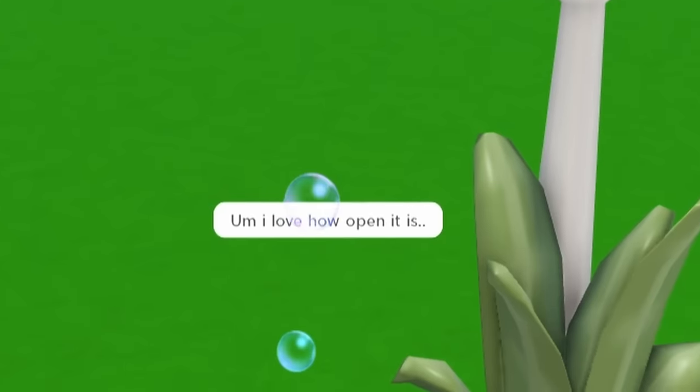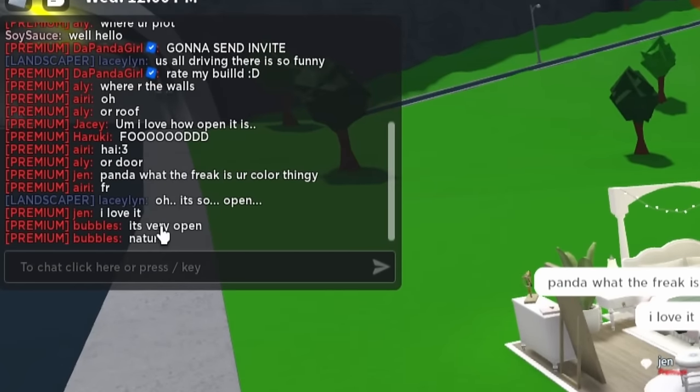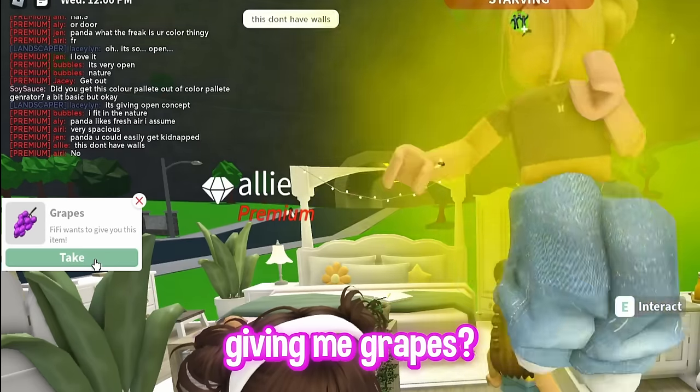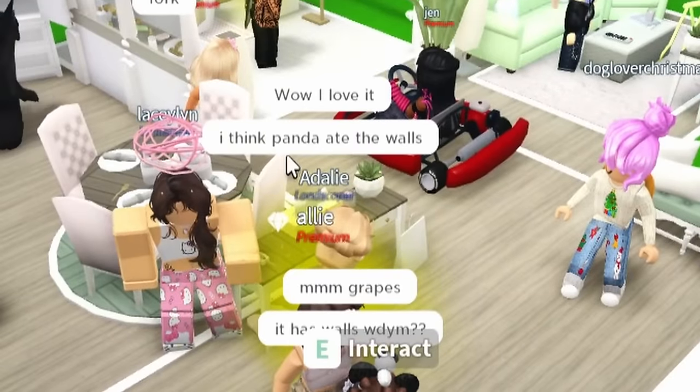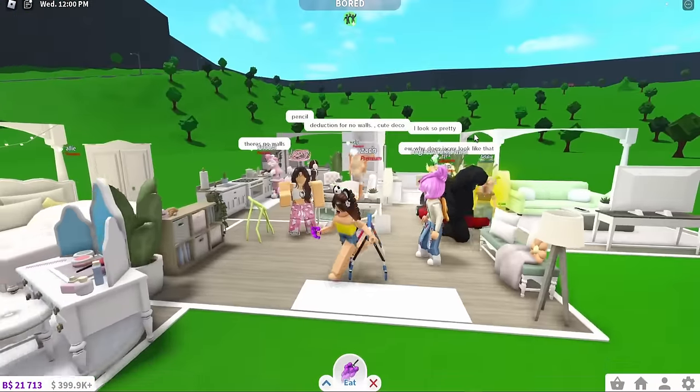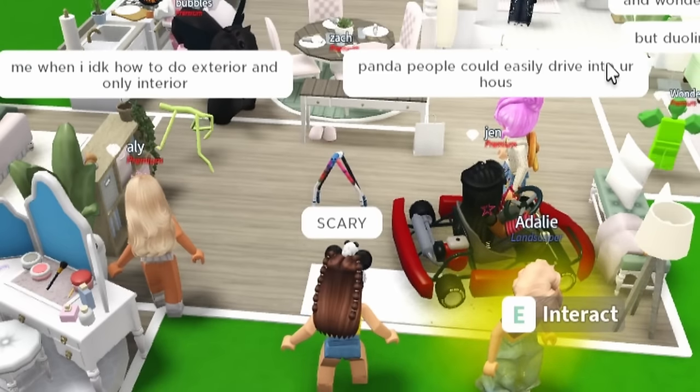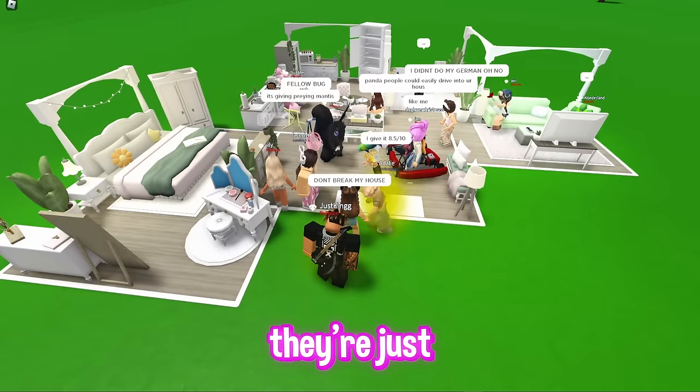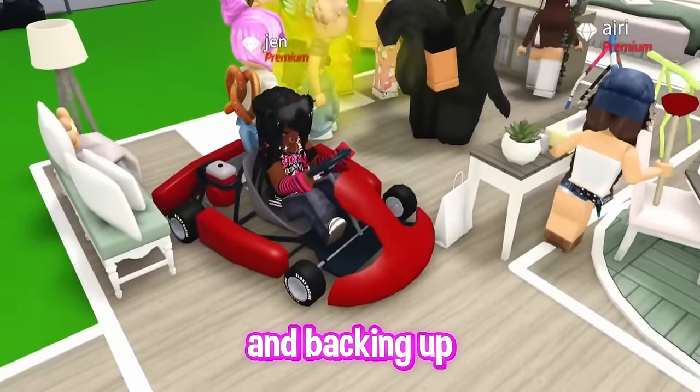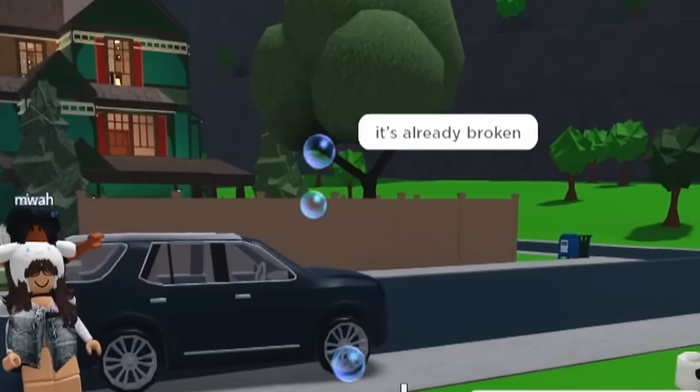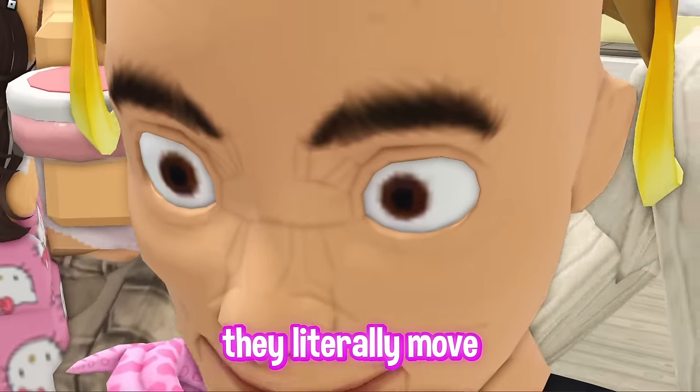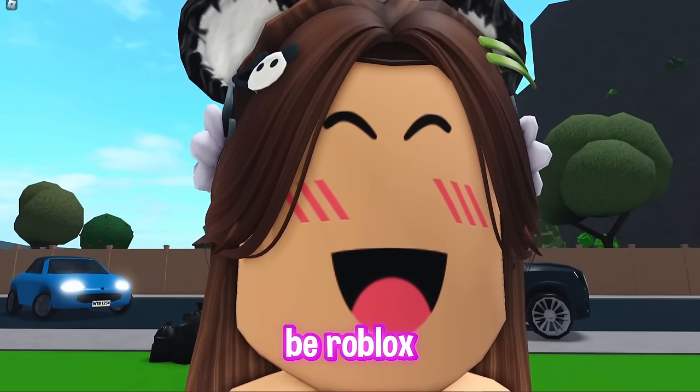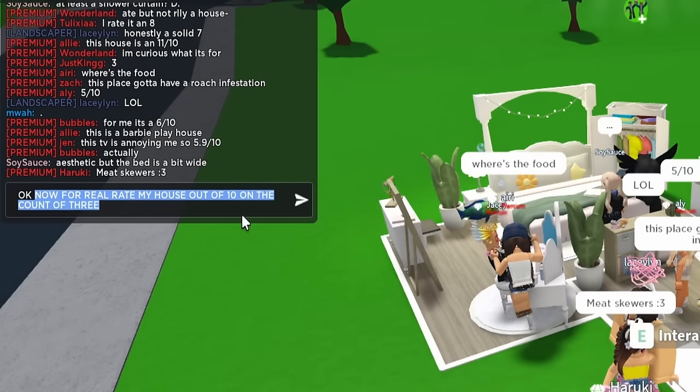I'm gonna say rate my build with a smiley emoji. Everyone's just like walking in the house. There is someone in my bathtub. This looks like handsome Squidward. You can't tell me it doesn't look like that. It's staring at me. Mom, I'm scared. What did they say? I love how open it is. What are everyone else is saying? It's very open. Nature. Why is this person giving me grapes? They said, I think panda ate the walls. Deduction for no walls. Cute decor. People could easily drive into your house like me. Don't break my house. She said, it's already broken.